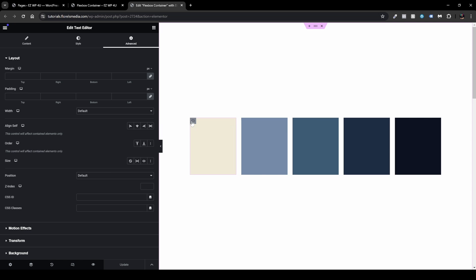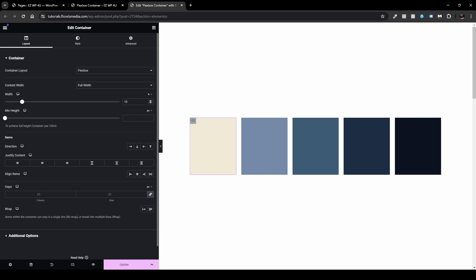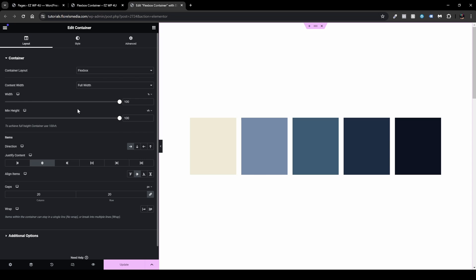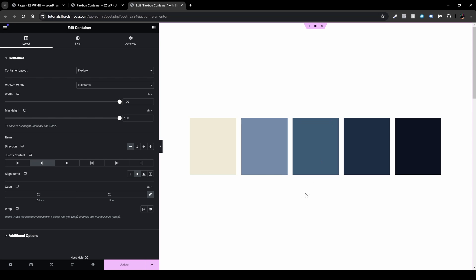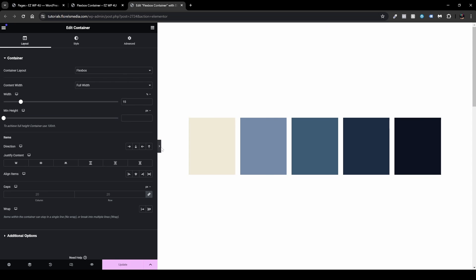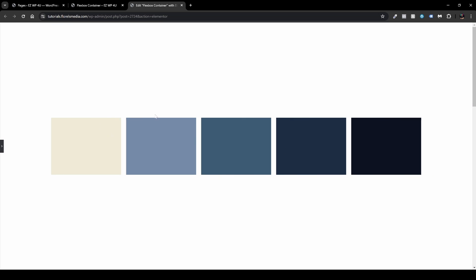Each one of the five boxes has the same width — 15% as you can see in the layout. For the container, I set it to full width of 100% and a min-width of 100 view height so we can see it in the middle. I've also aligned it by justifying content to center and align items to center, so everything is centered. Watch what happens when I close the sidebar — each and every one of them are growing at the same pace.